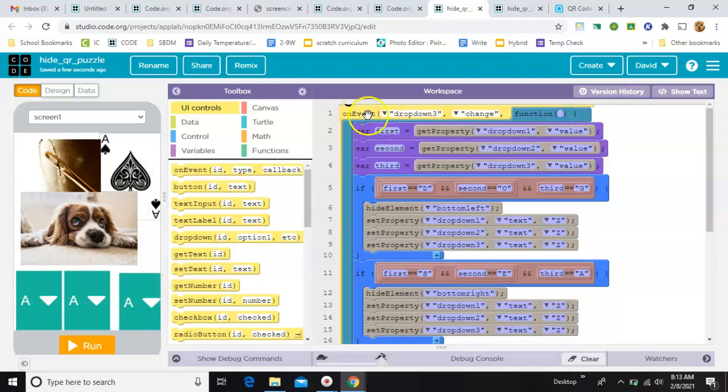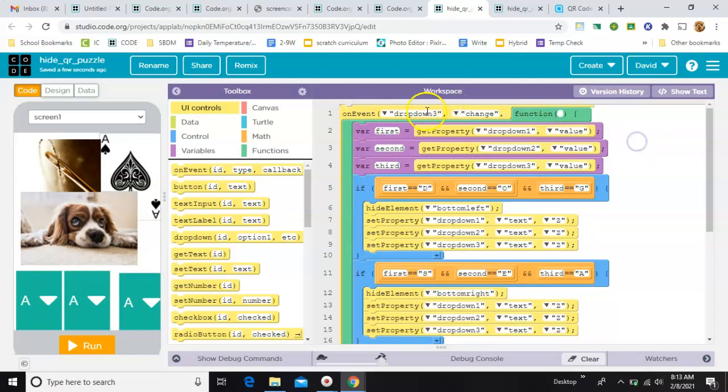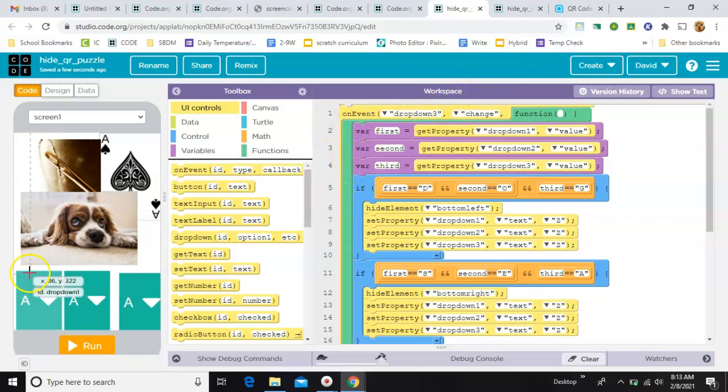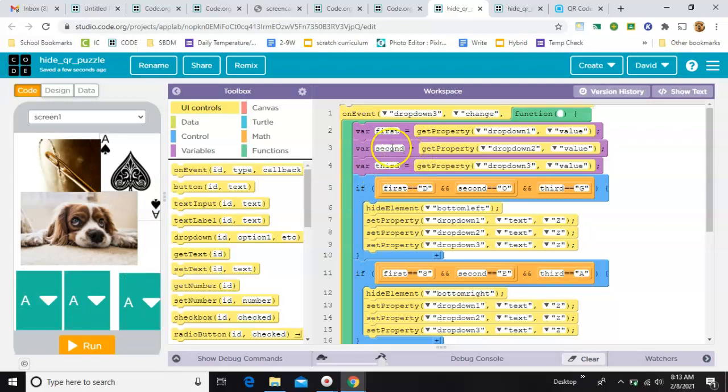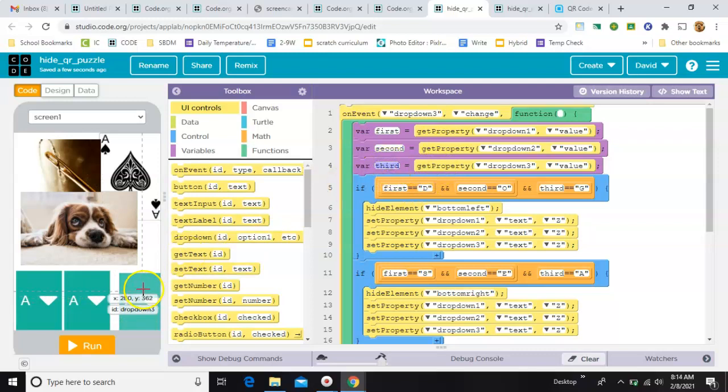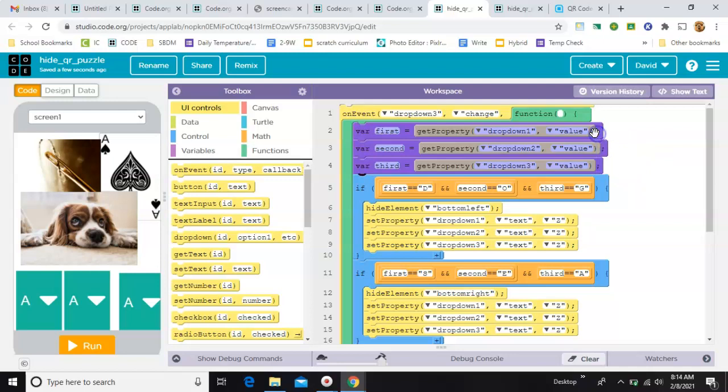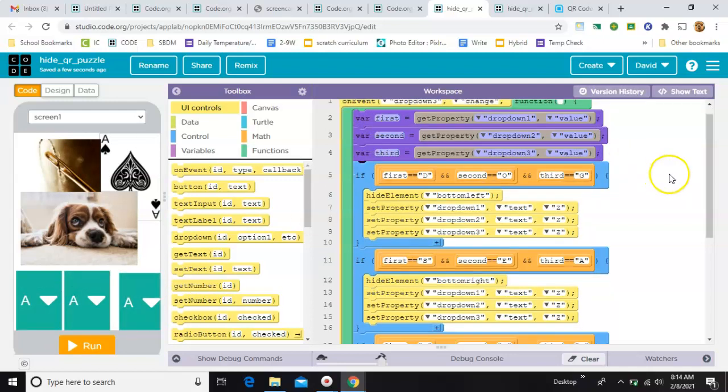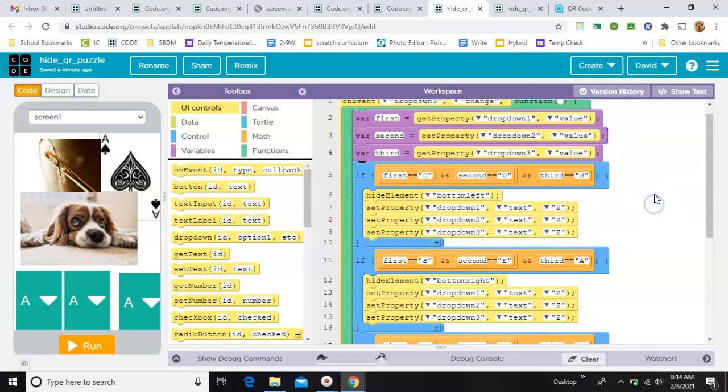right here on this yellow bit, then I make three variables. One to hold the value of the first drop-down. Another to hold the value of the second drop-down. And the last one to hold the value of the third drop-down. And then, once I have these three drop-downs as a variable value, then I just check each one individually with an if statement.